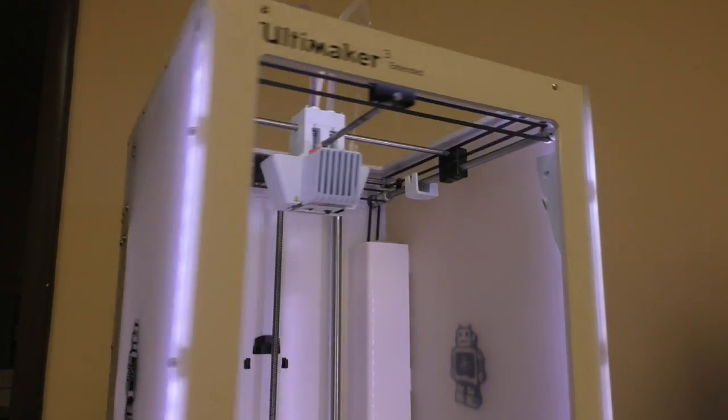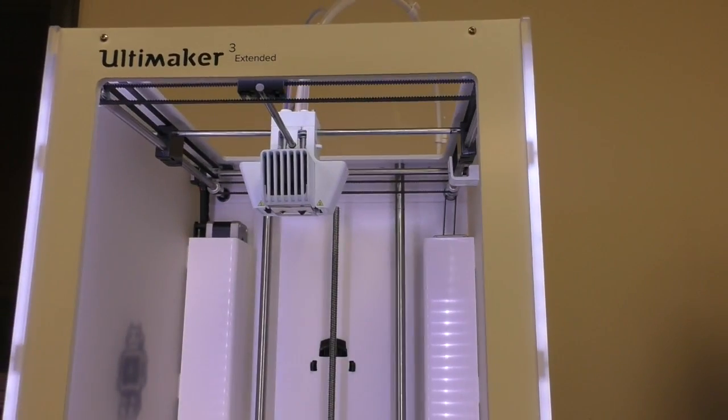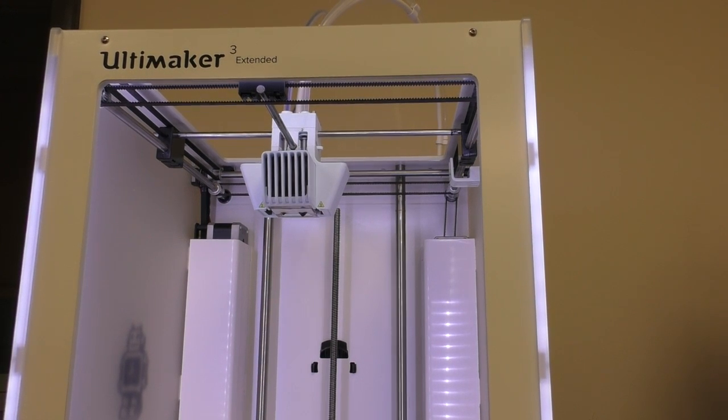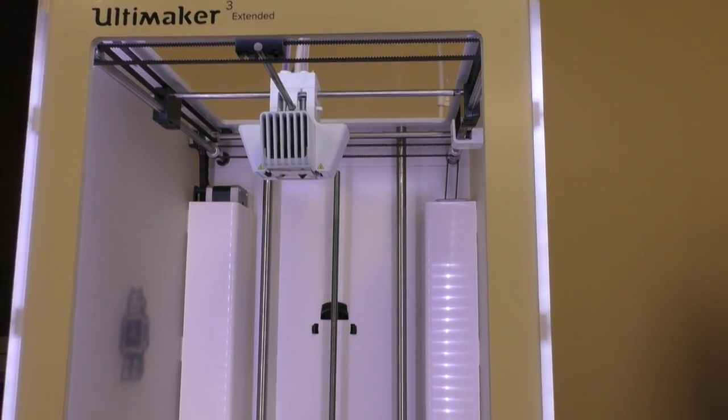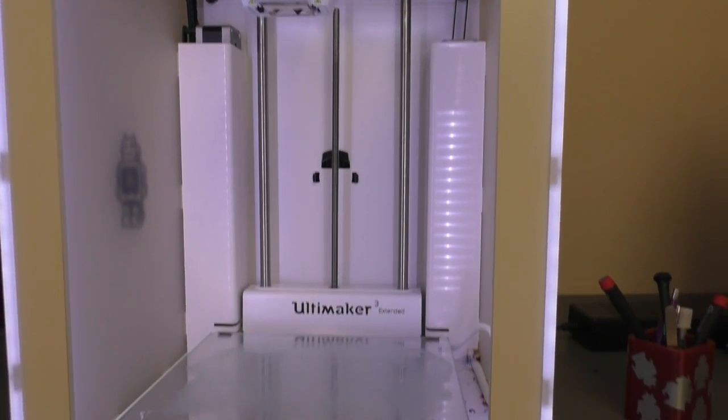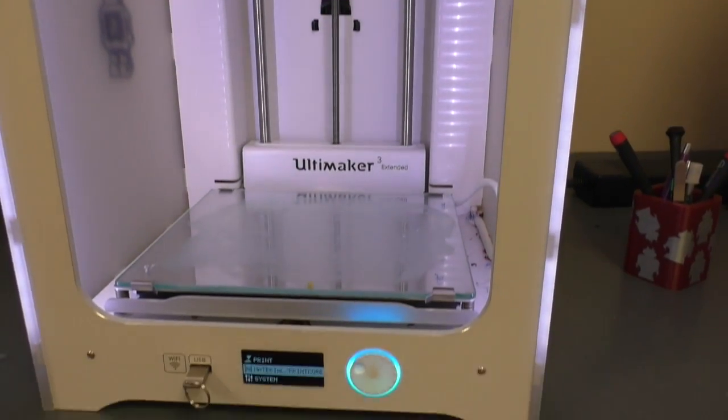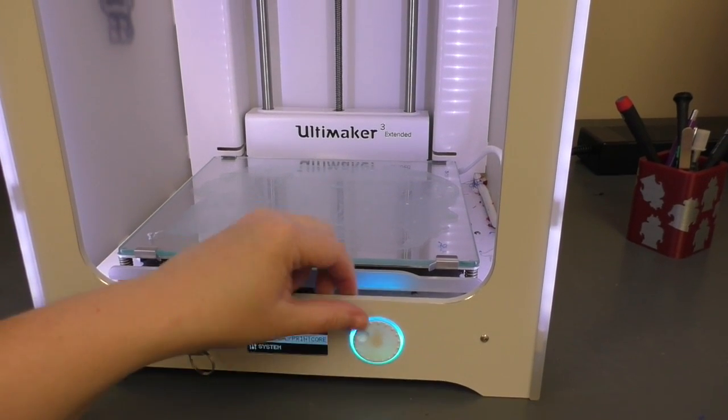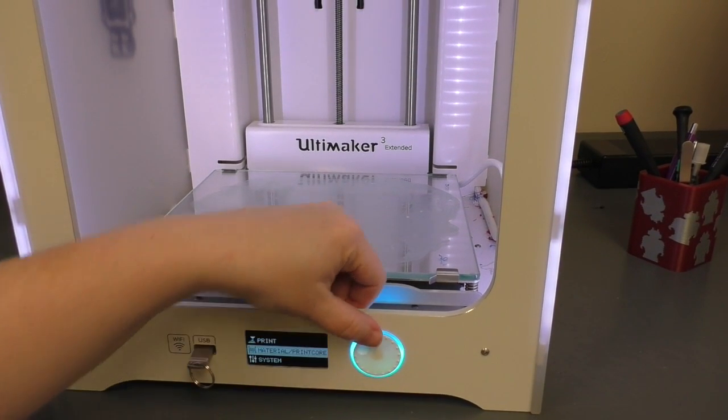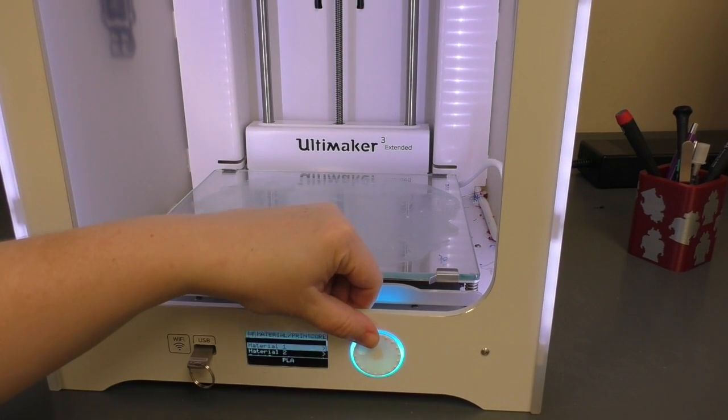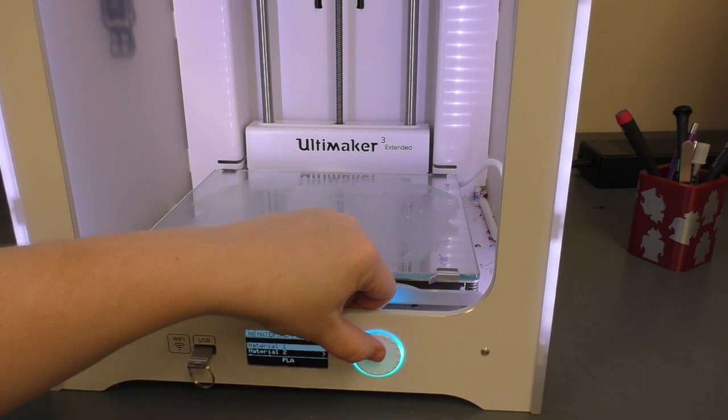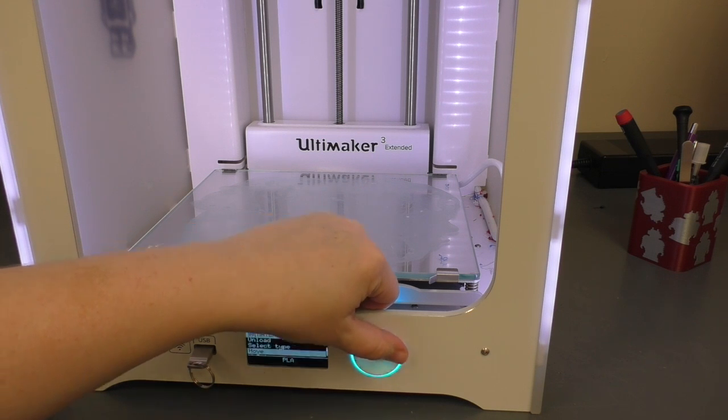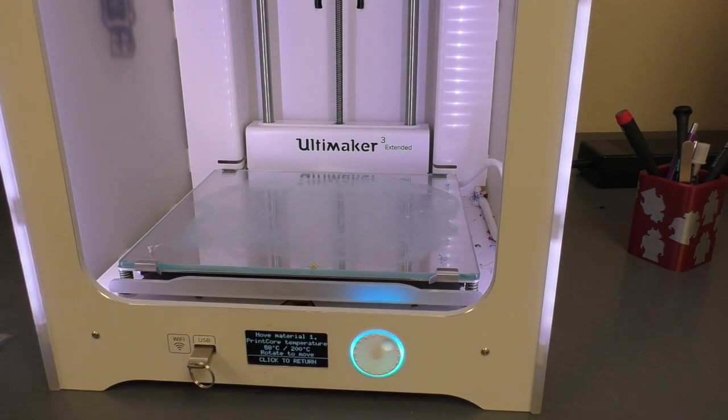Turn the printer around. Go down to Material. Material 1. Move.